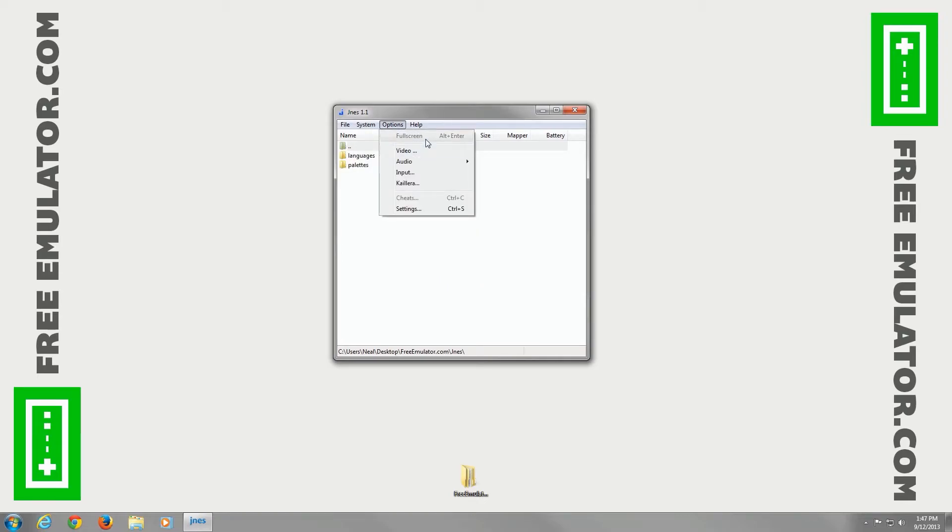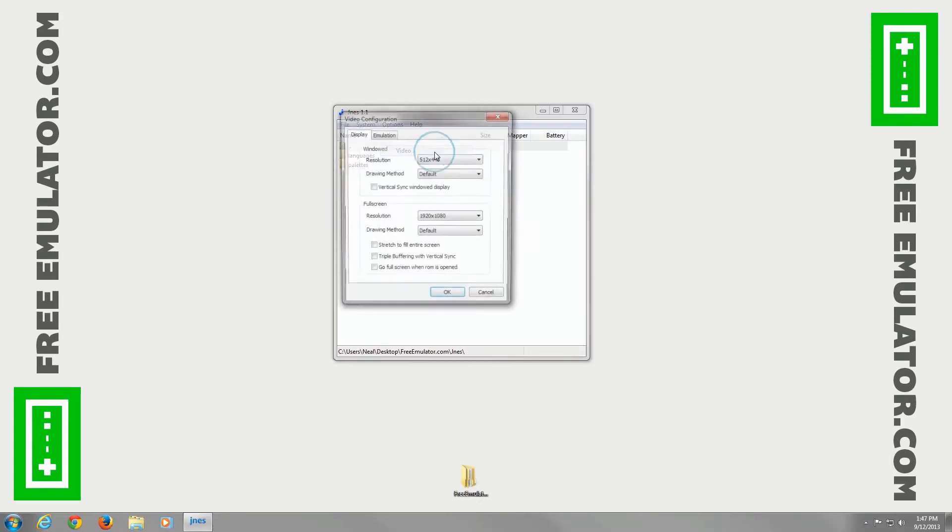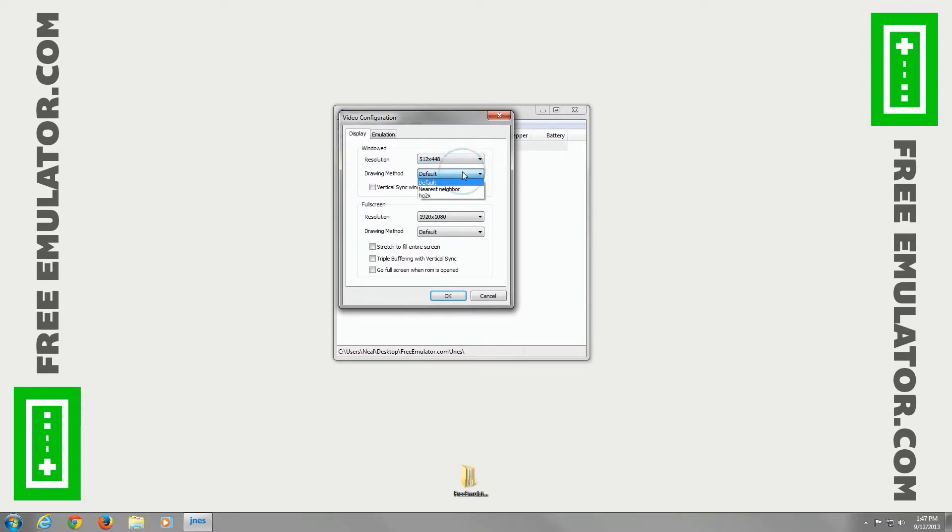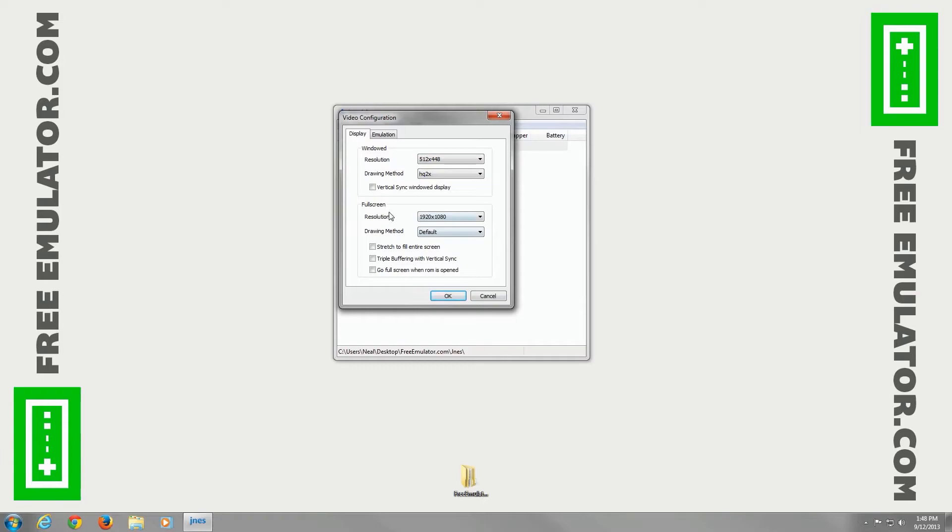You can set it to full screen, change your video settings, change your resolution. I'm going to leave it as default for now. Drawing methods - the filtering you're going to use. I like to use the HQ2X filter. I'm not going to worry about full screen resolution for now.